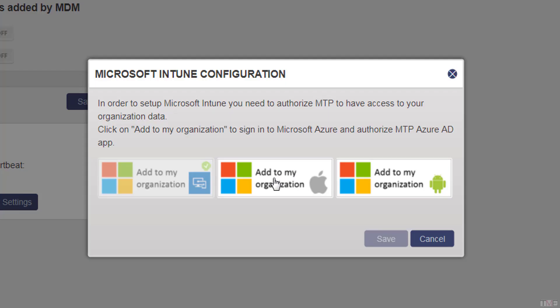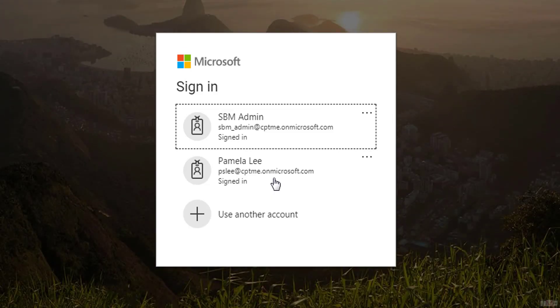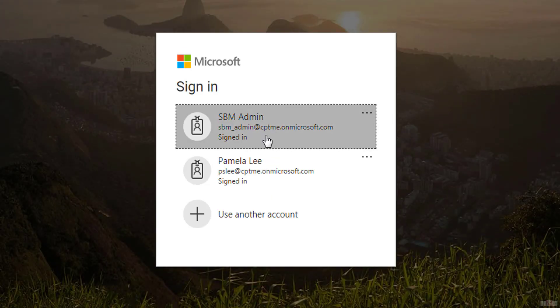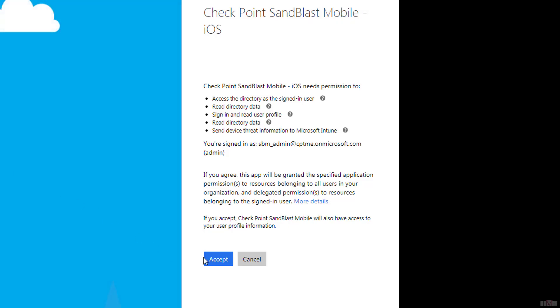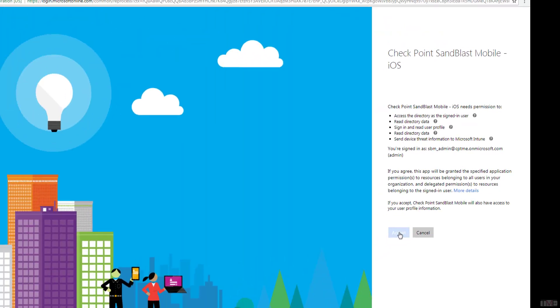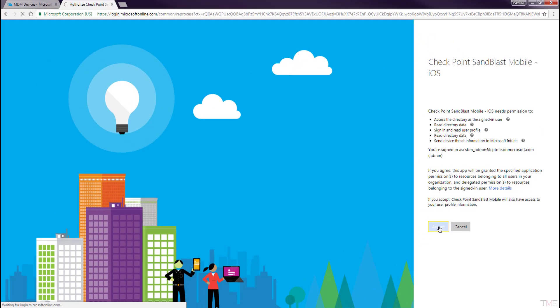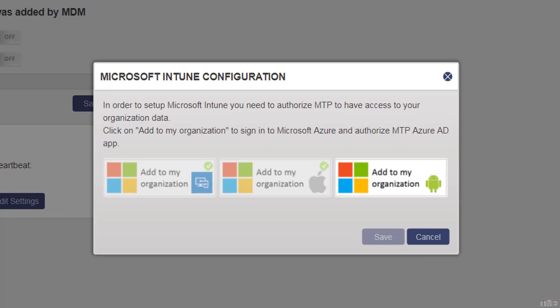The second button is to allow Sandblast Mobile to synchronize iOS devices. Click the second button and log in with the admin credentials Sandblast Mobile dashboard will use. Accept the access rights for Sandblast Mobile dashboard for iOS devices.